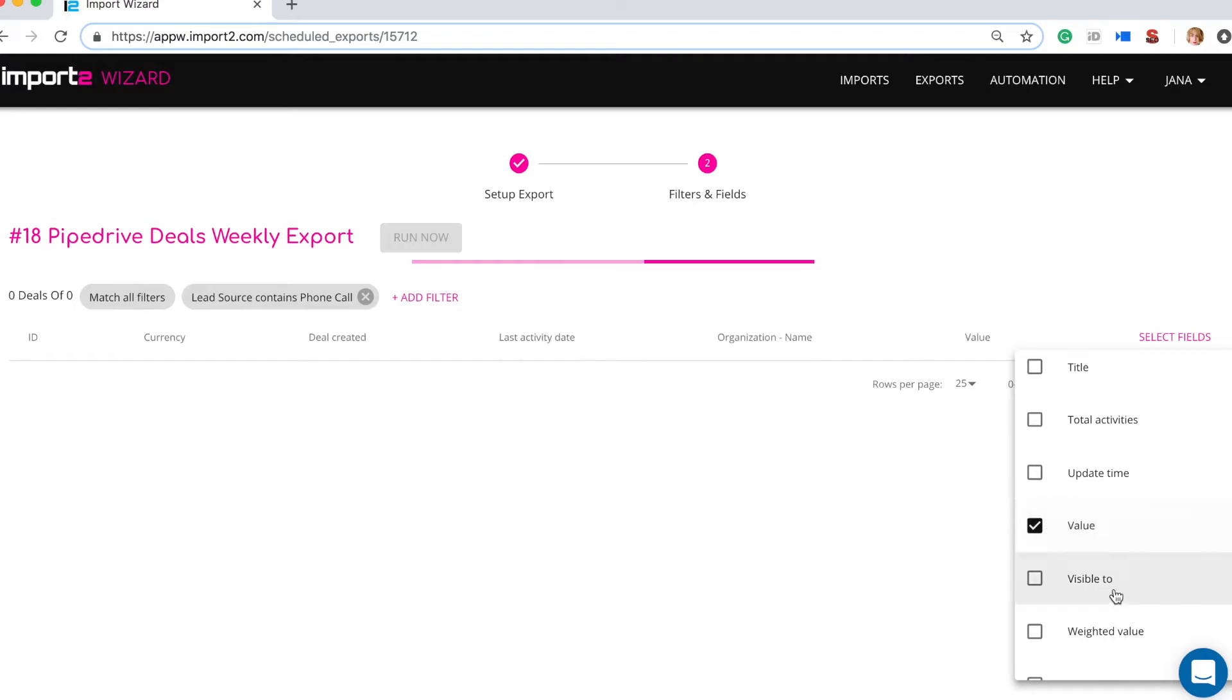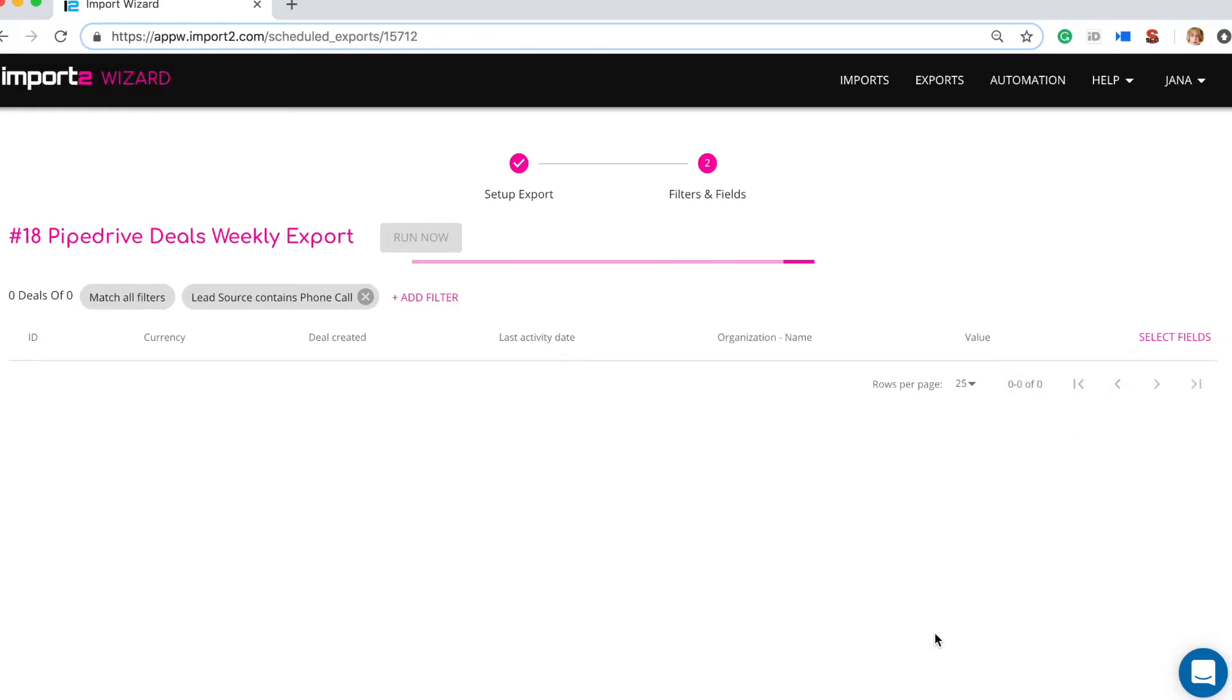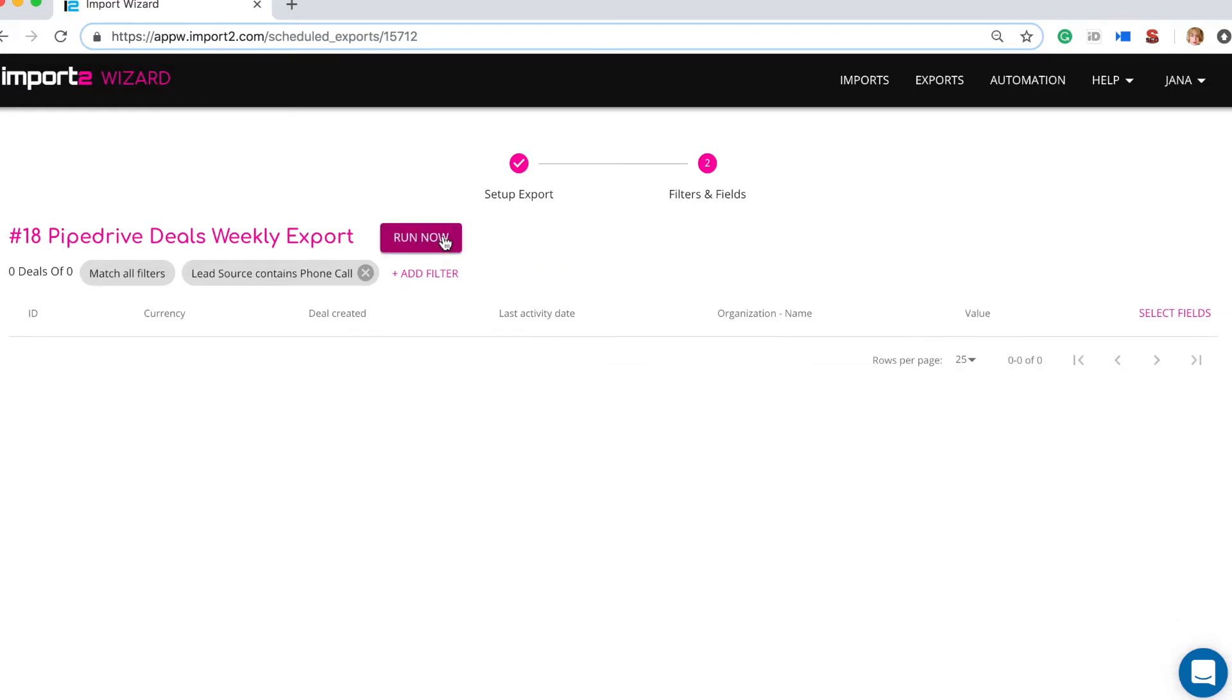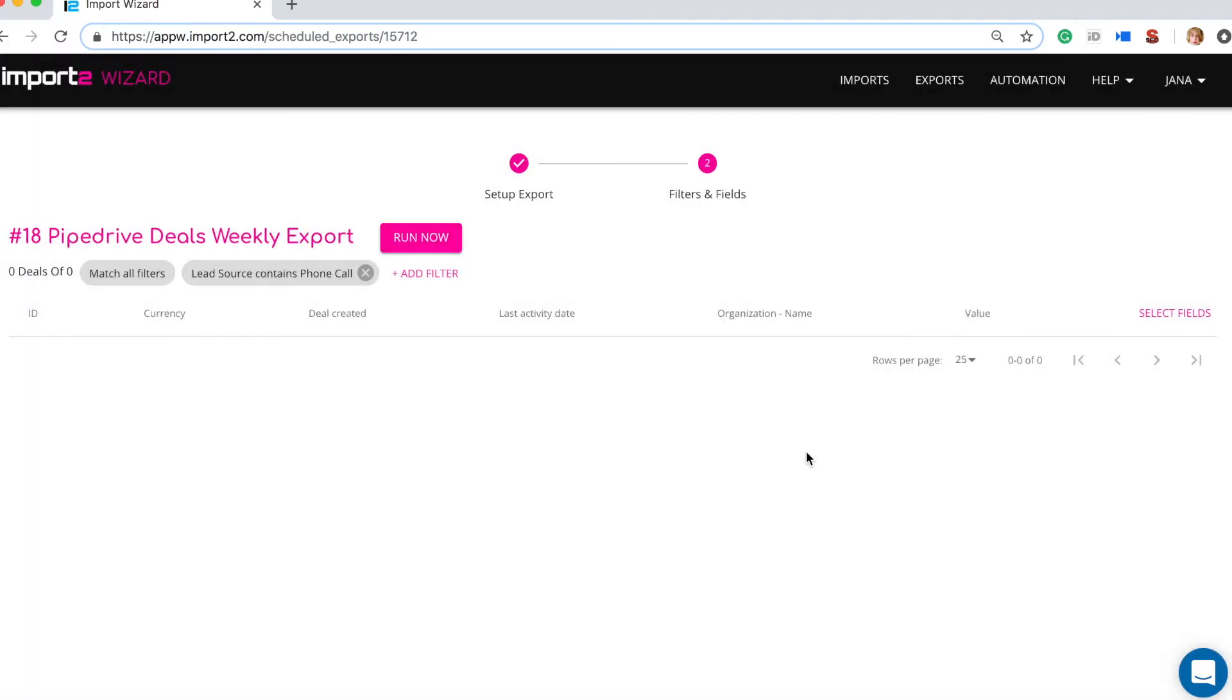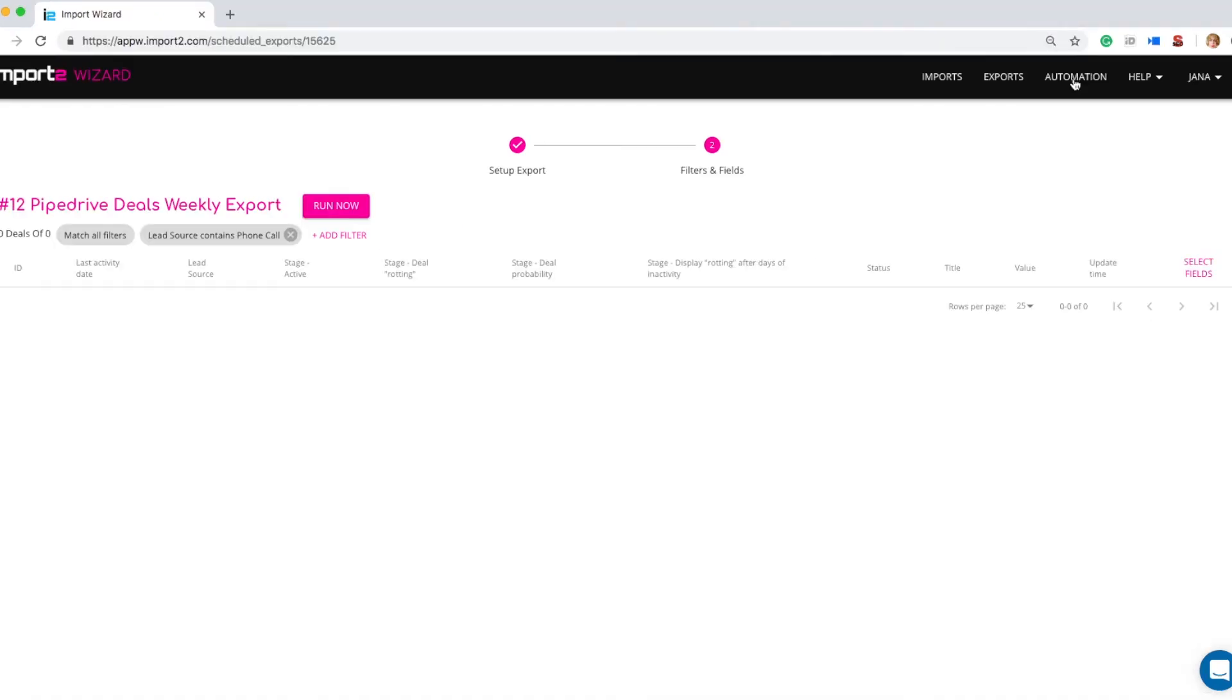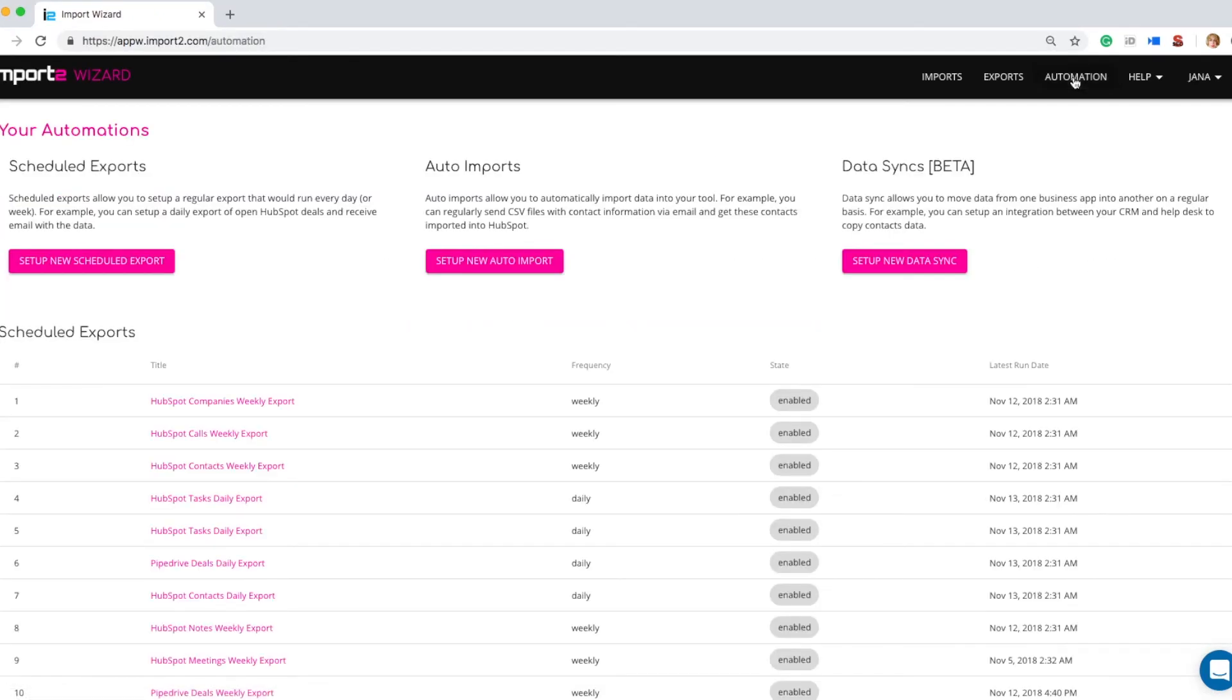Once all filters and fields are selected you need to press Run Now. This will run the report and send the resulting CSV to your email address. Next reports will be sent to you automatically.